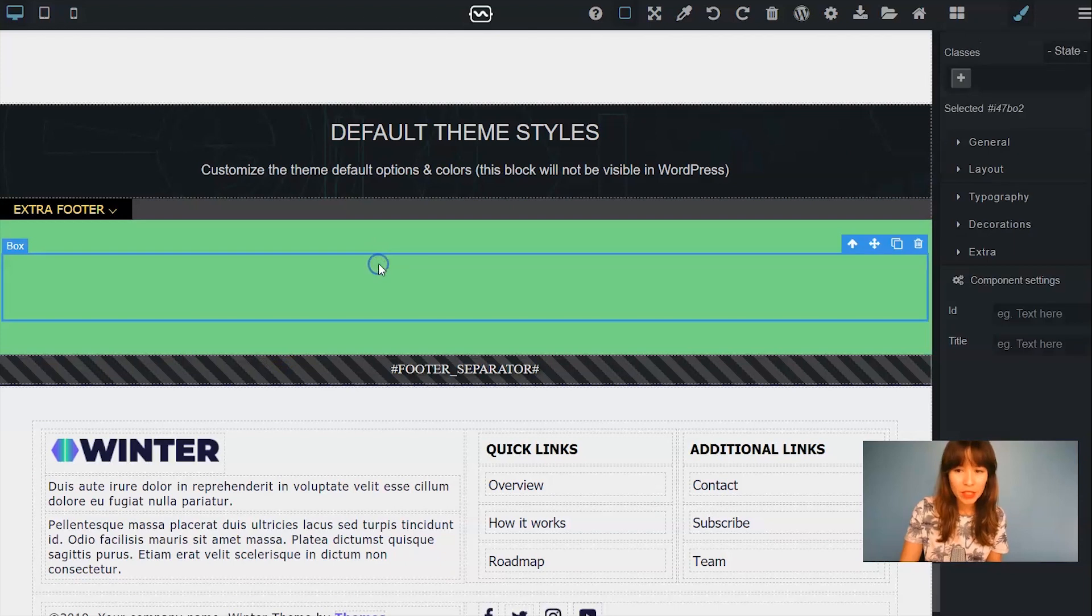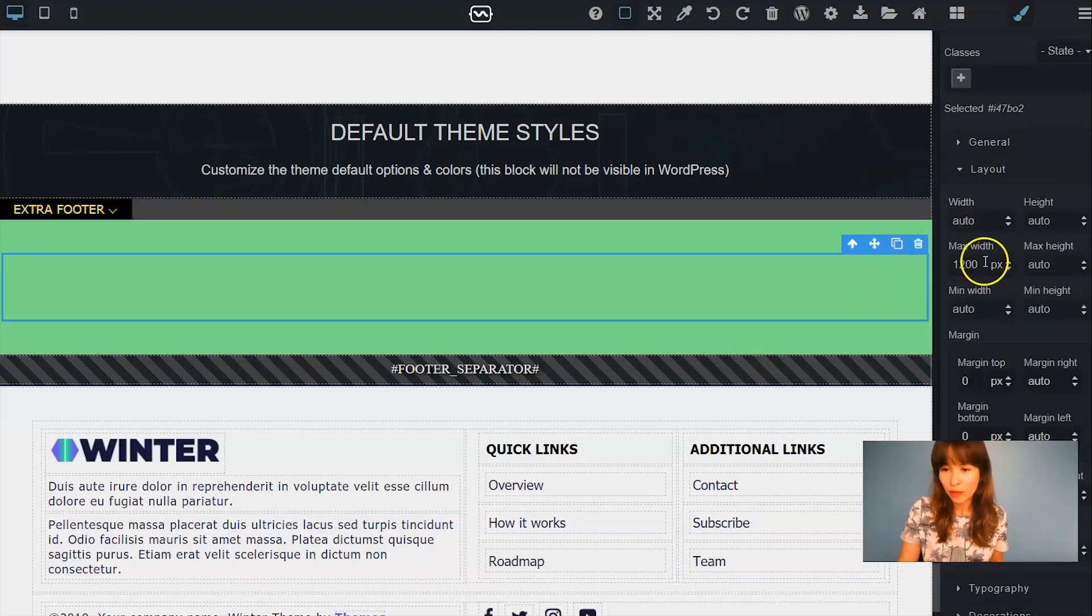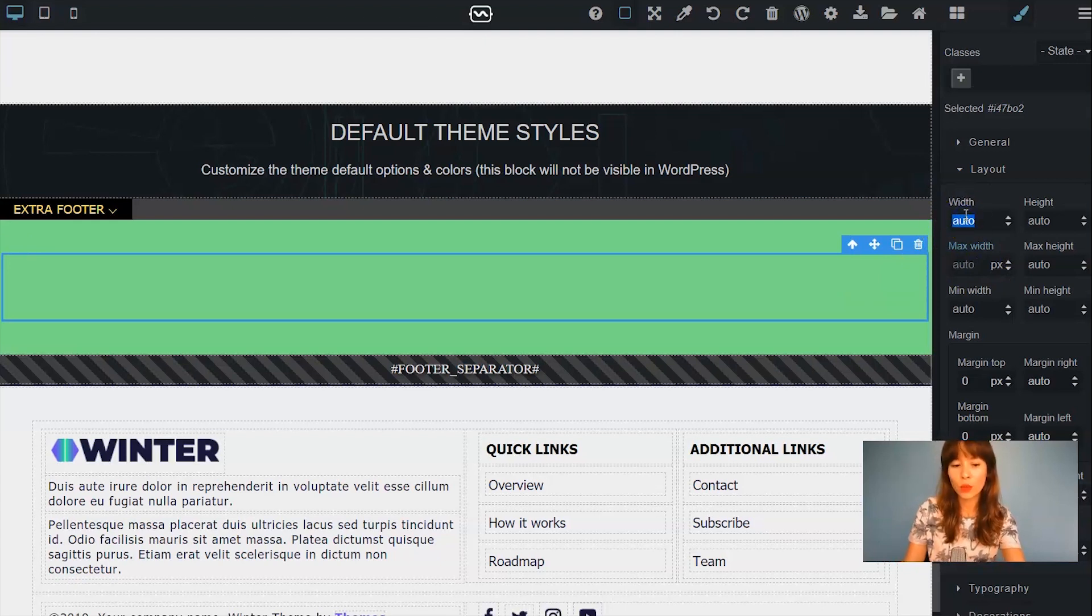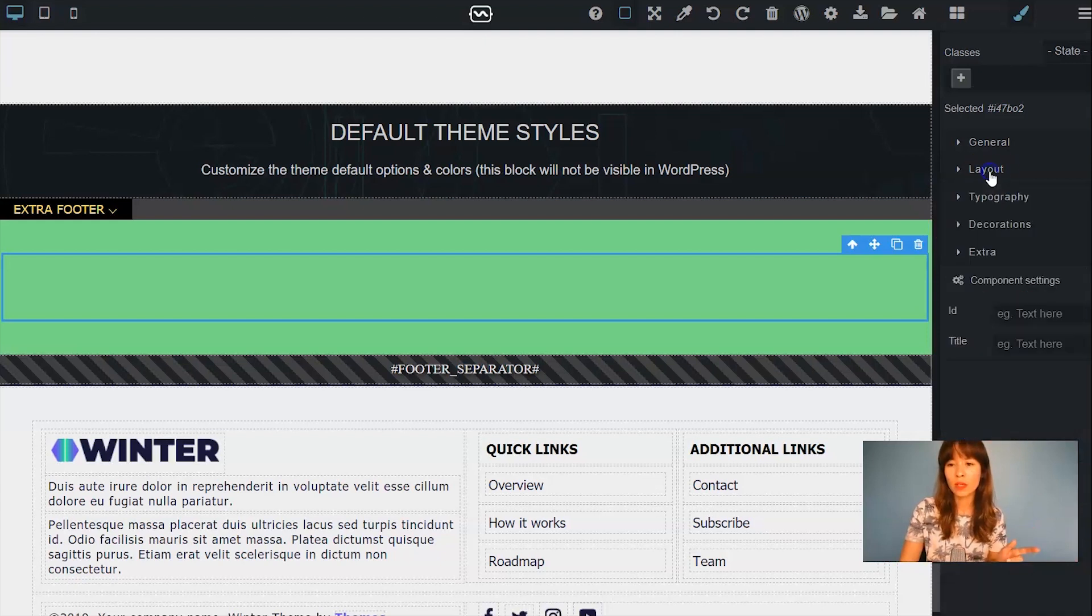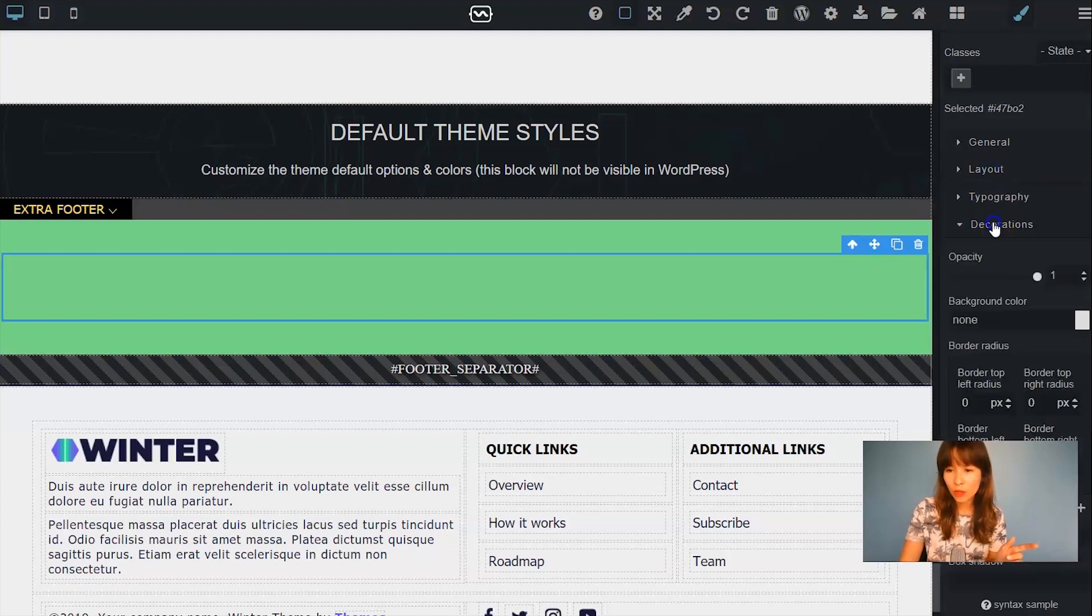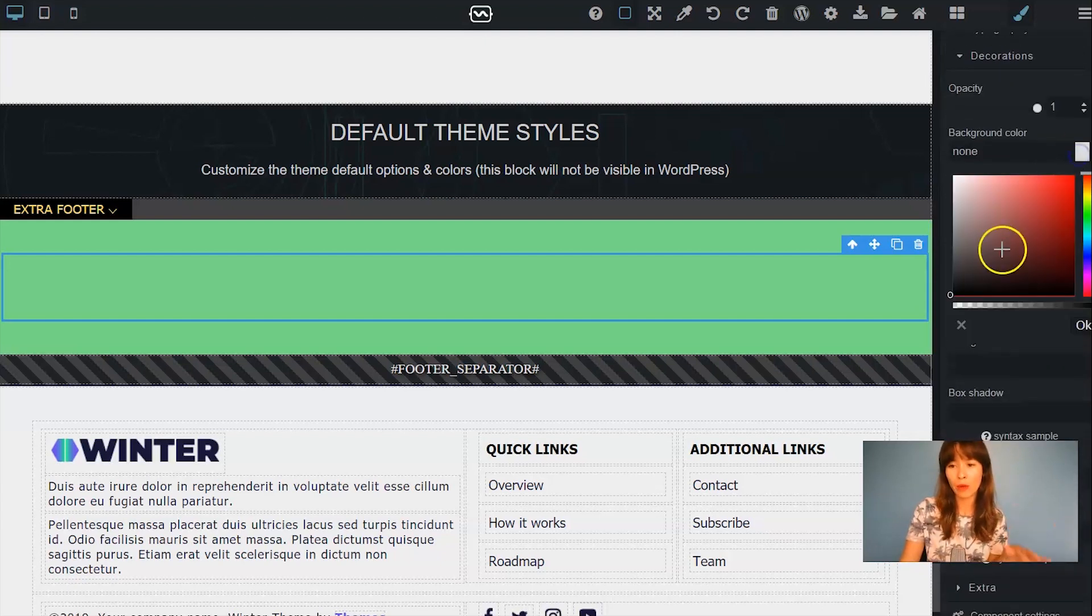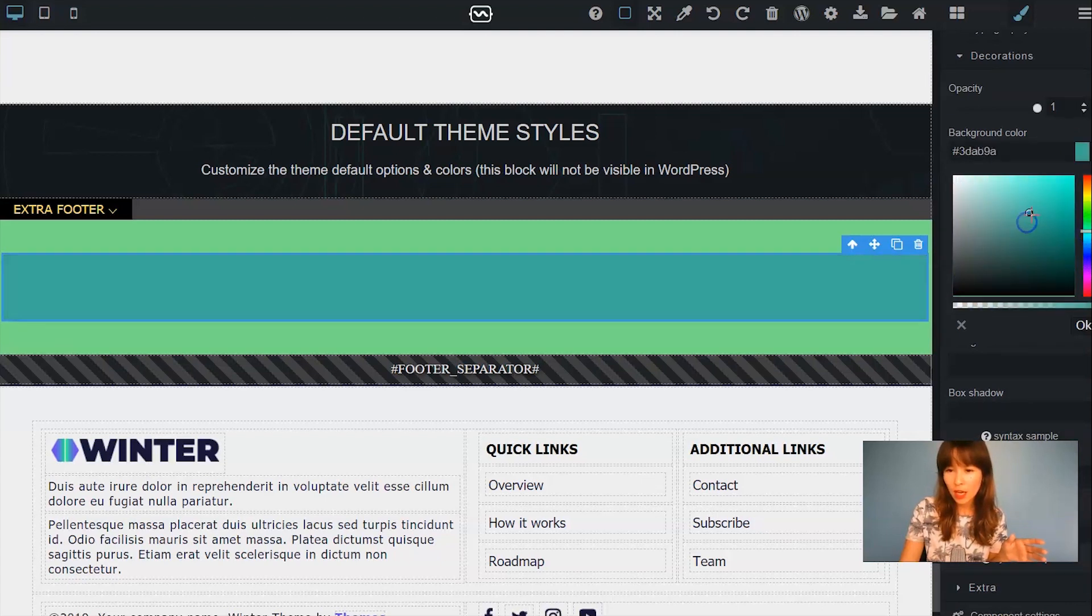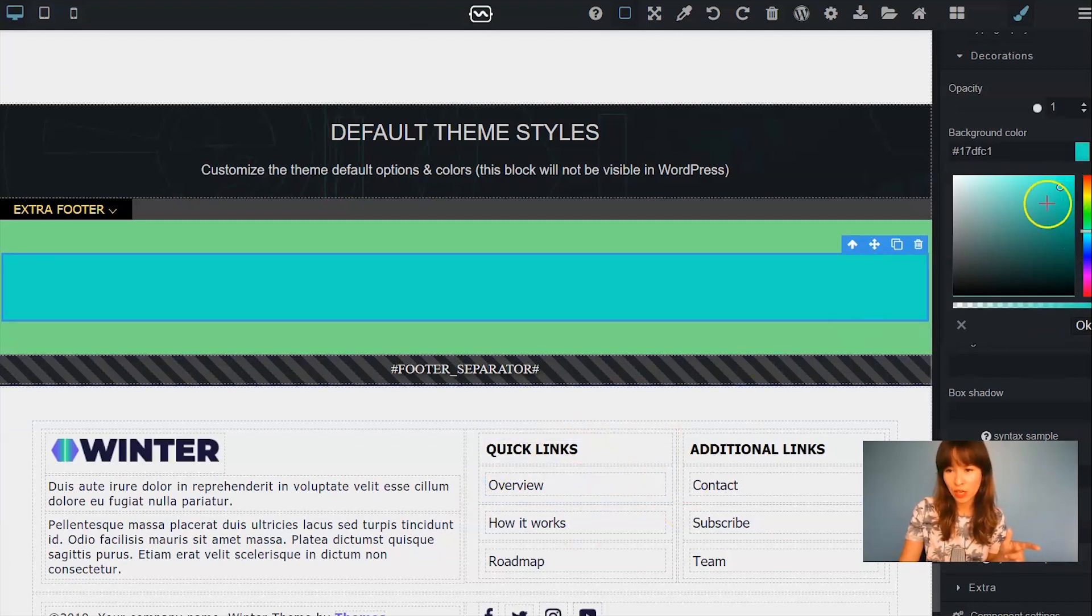Right, so here in Layouts, I'm going to get rid of the max width and set the width to 100%. Okay, so now I'm going to Decorations to add a background color. So I'm just going to choose a color so it's going to look different from this one down here.